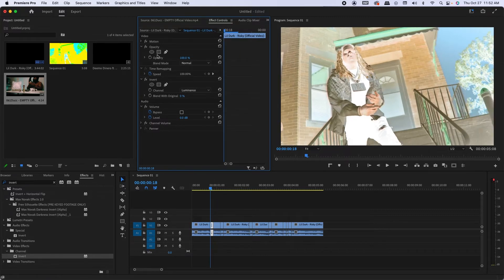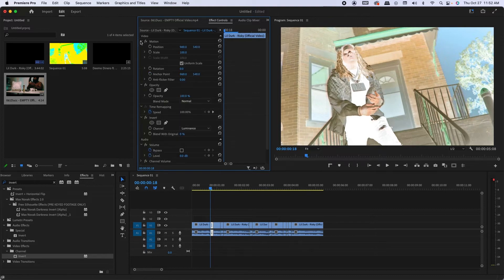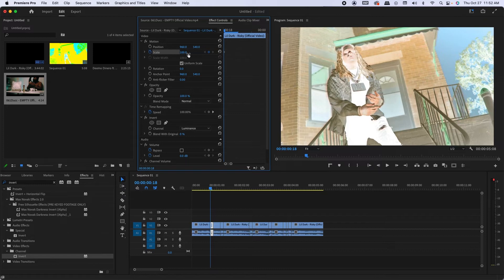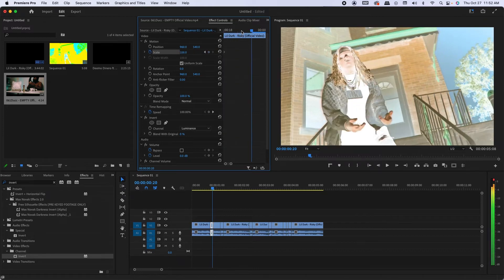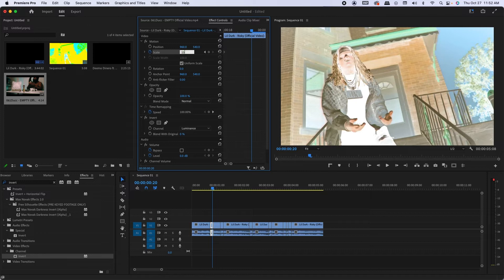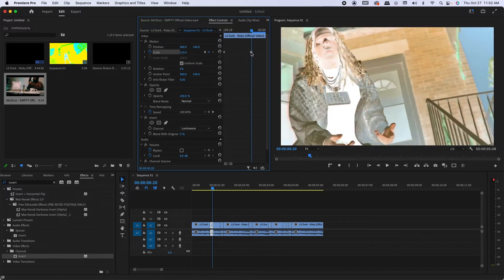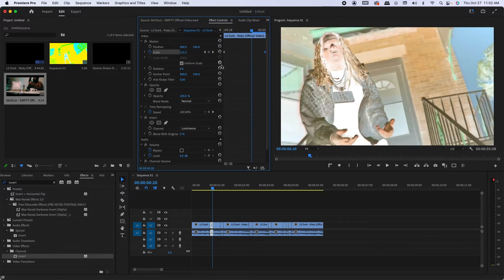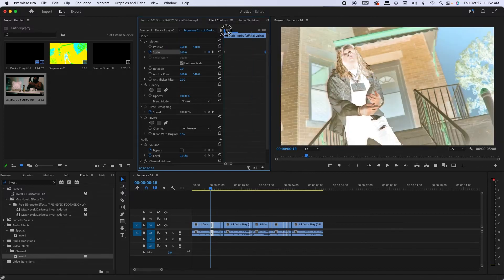And I got the invert effect on. What you're gonna do is drop down menu to the motion, keyframe for scale. Let's start at 100, then you can scroll forward and then bump the scale up to about 150.